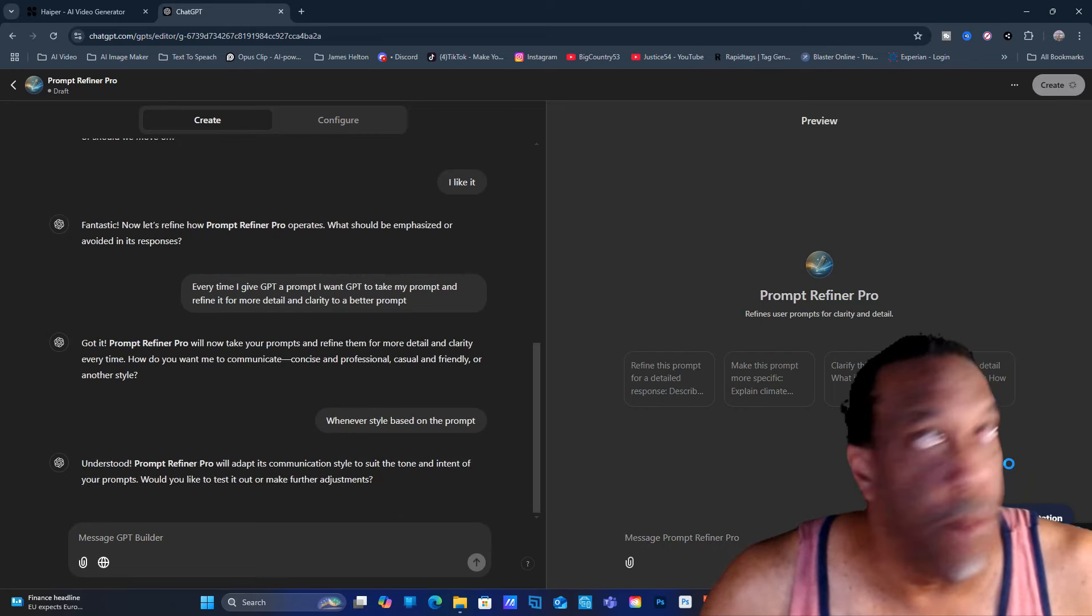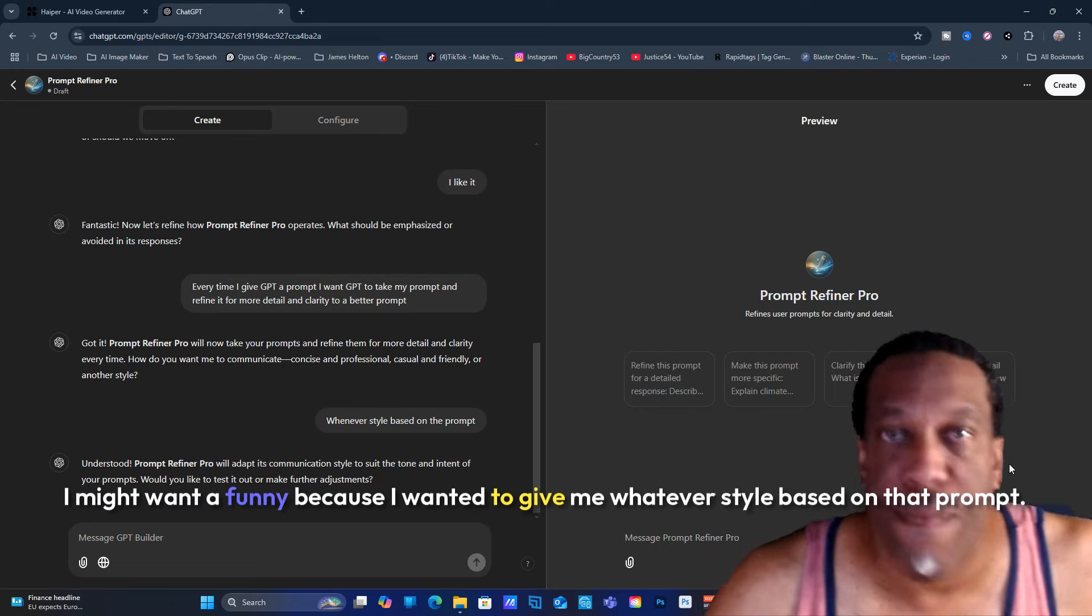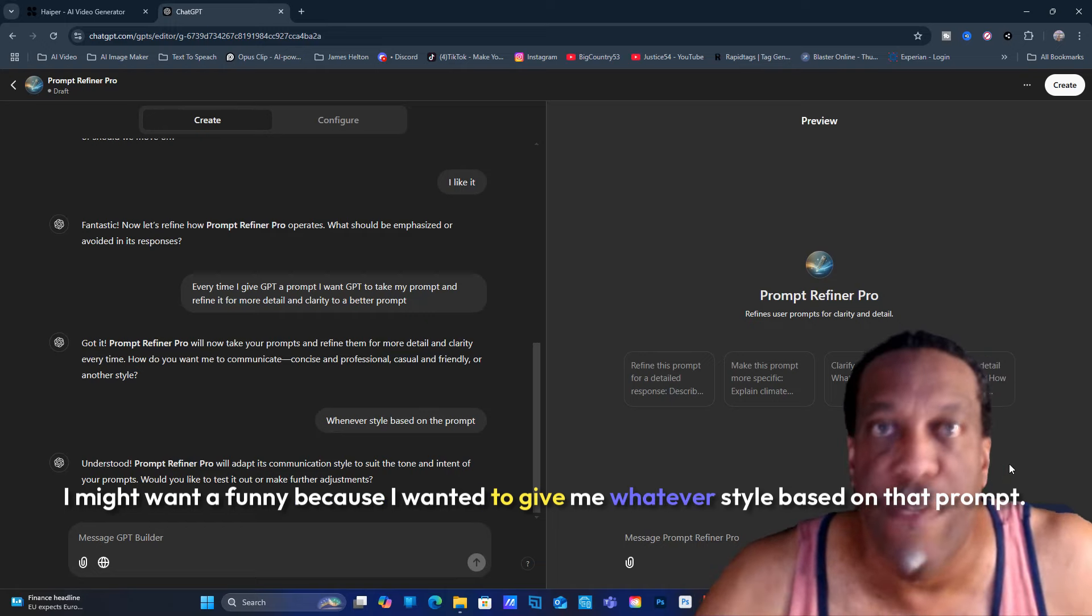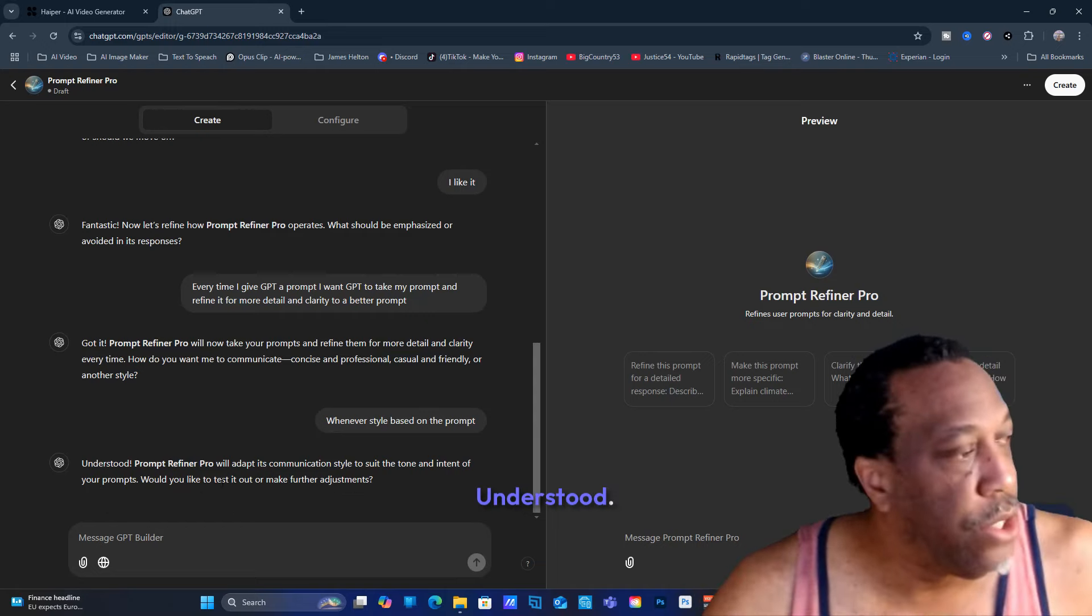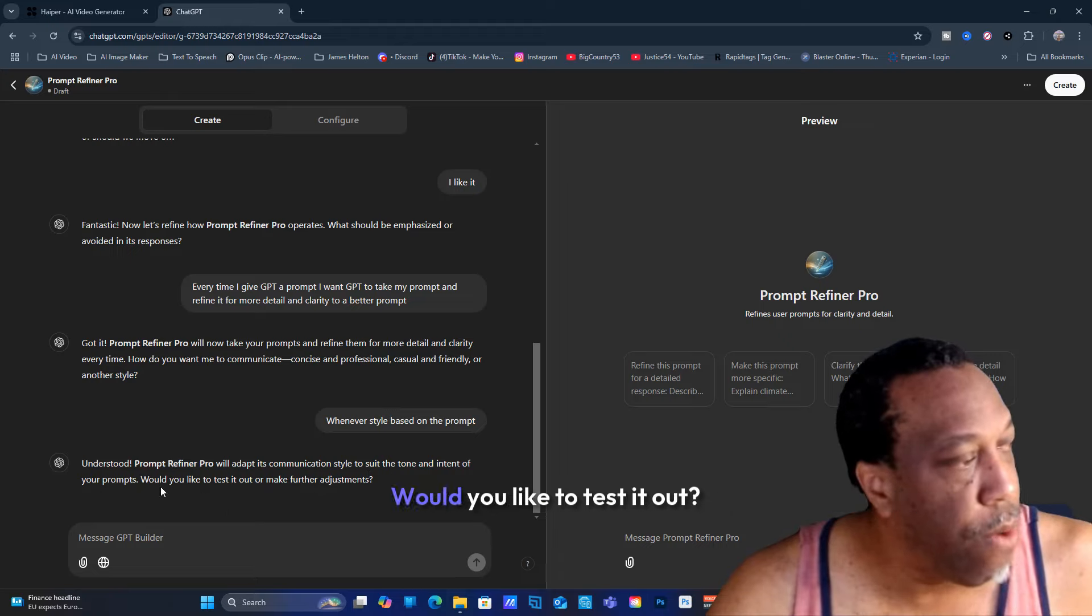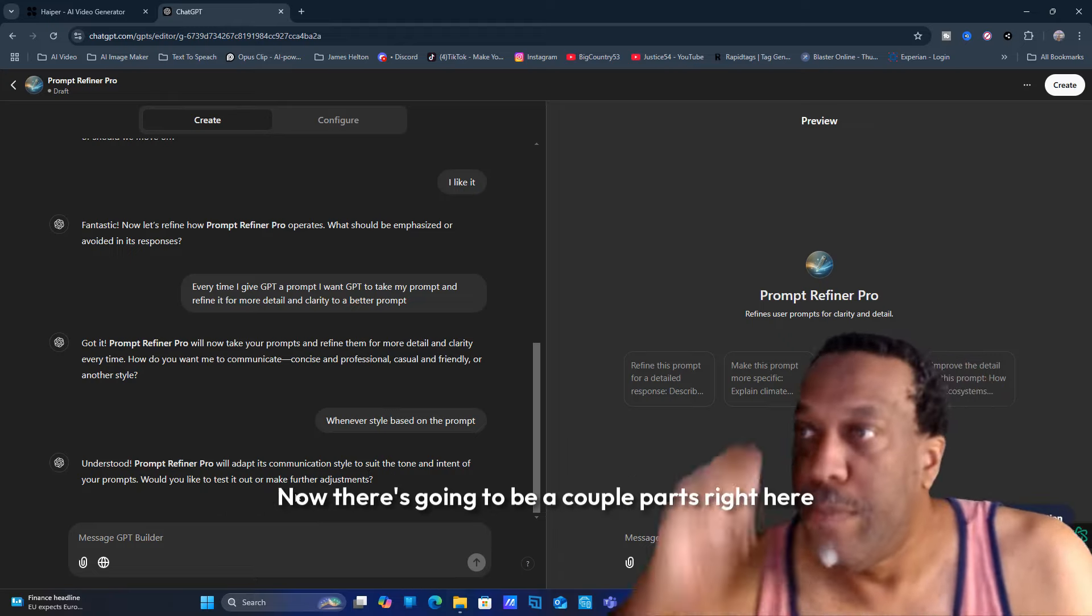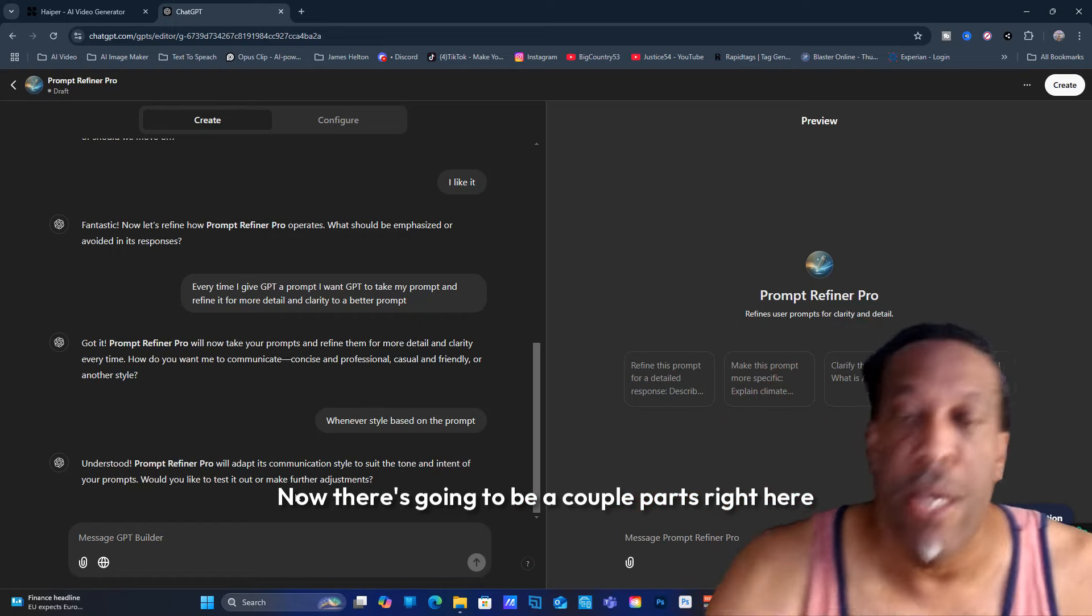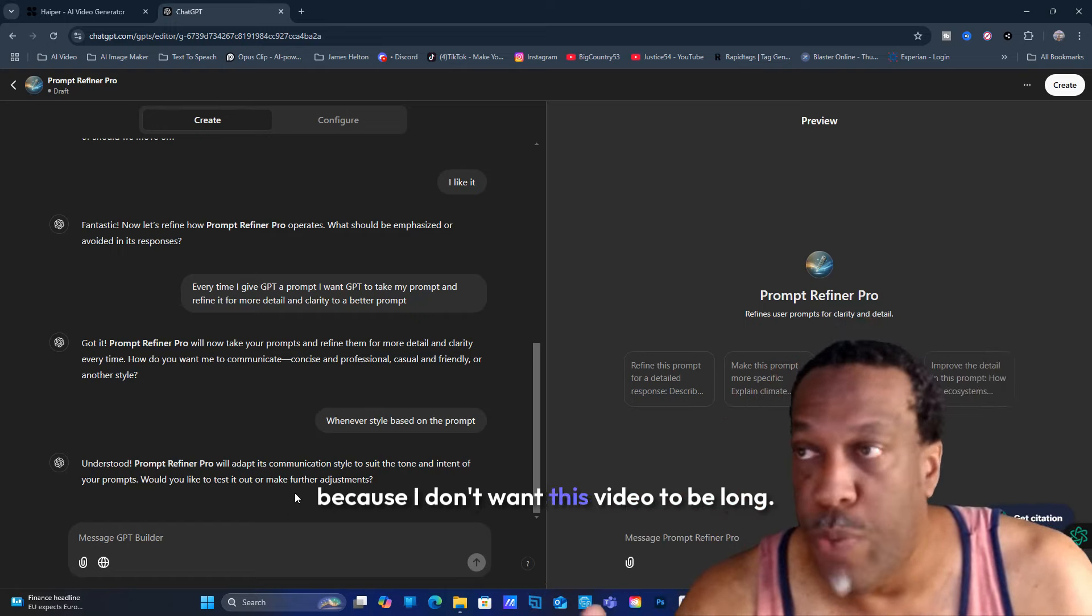I might want a professional type prompt, I might want casual, I might want funny. I want it to give me whatever style based on that prompt. Understood - it would adapt the communication style to suit the tone and intent of your prompt.